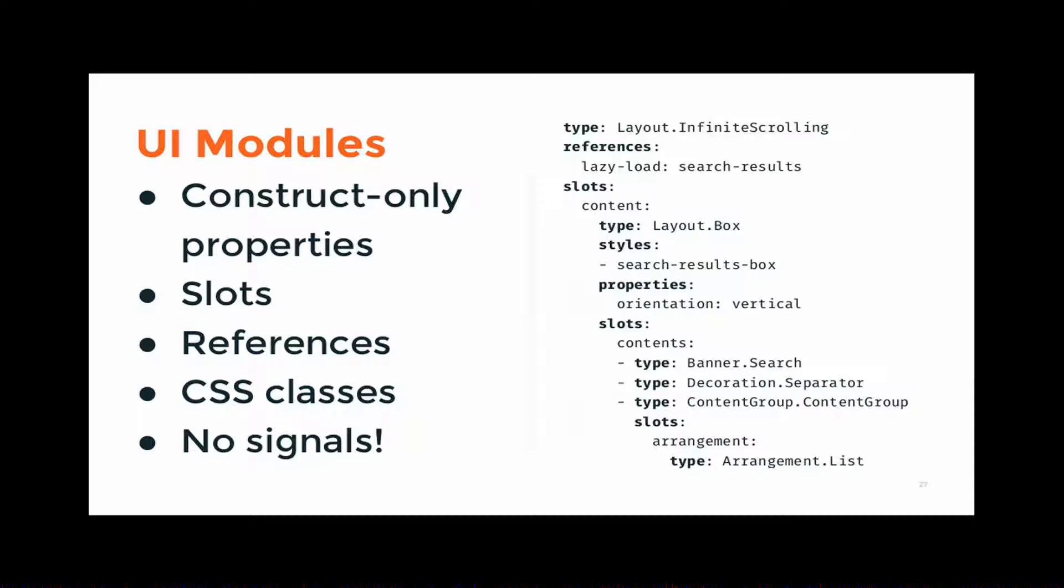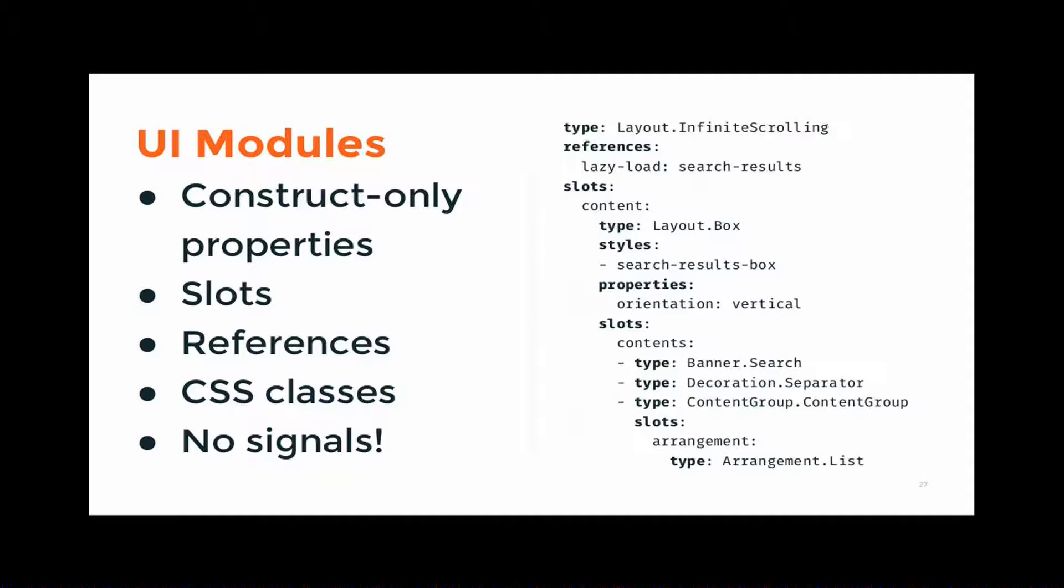So that's kind of what we use instead of GTK bin and GTK container. And then we have references. So for example, the infinite scrolling layout. For infinite scrolling, you know, you scroll down to the bottom of a scrolled window, and then you want to load more of whatever you put in the window. So it needs to know what it needs to load more of. And in this case, it has a reference named lazy load, and that points to another module which is not in this snippet, with an ID of search results that says, okay, when you get to the bottom, you load more search results.